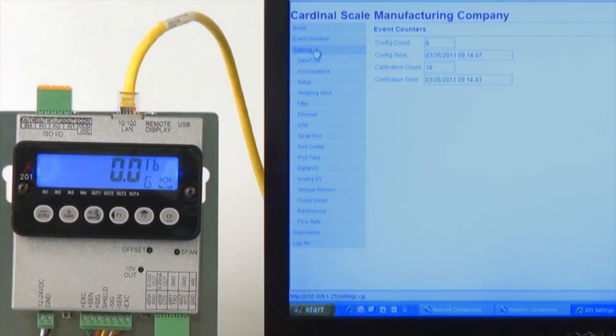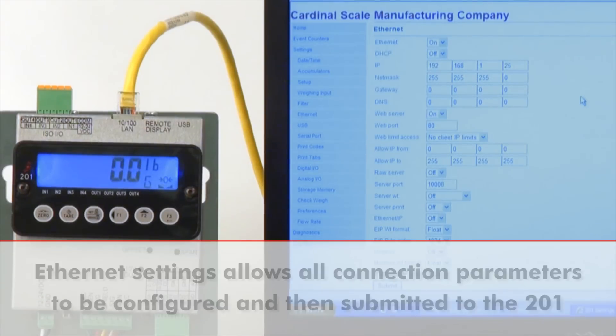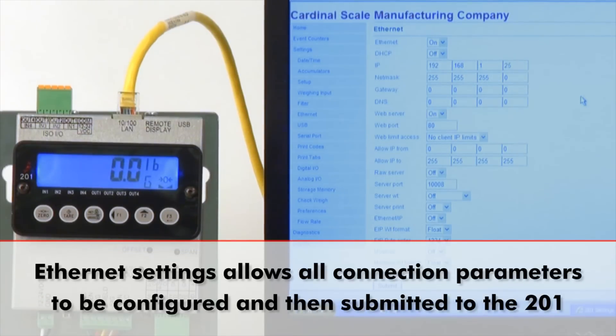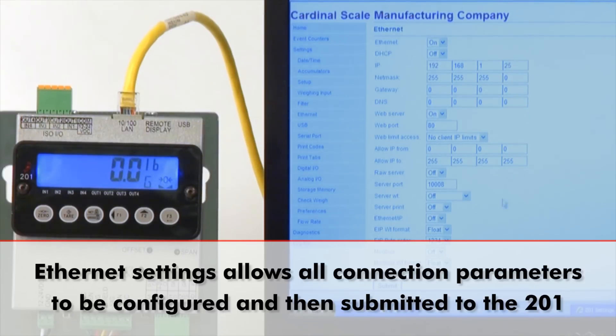The ethernet settings menu allows all of the ethernet connection parameters to be configured within the program and be submitted to the 201 transmitter.